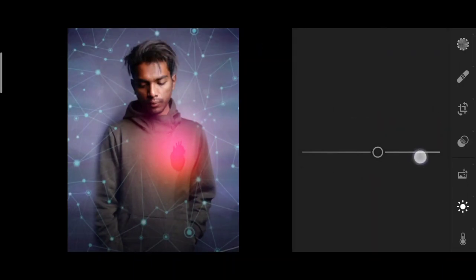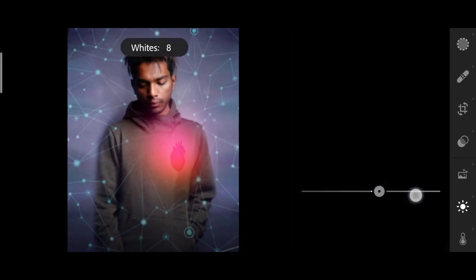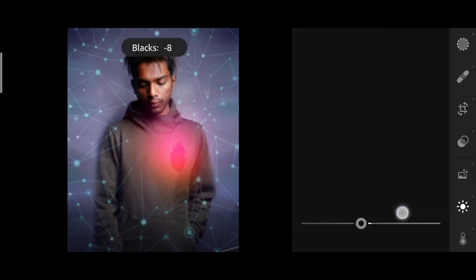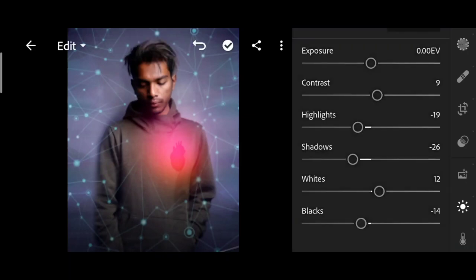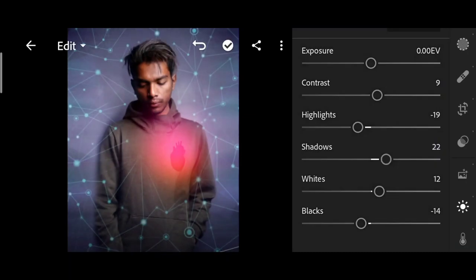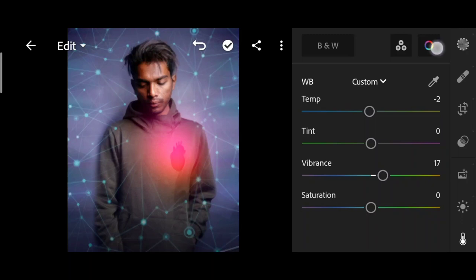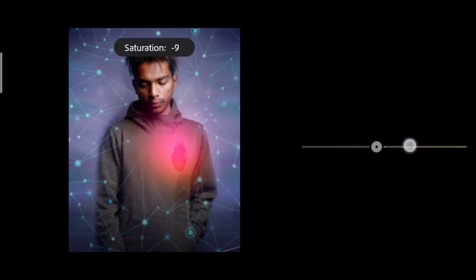For highlights, go a little minus. The shadow is going to come down, white is going to increase, and black is going to come down — increase the shadow to make it dark. For vibrance, the temperature is going to come down so the photo is going to be a blue tone.